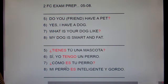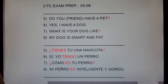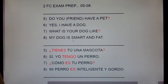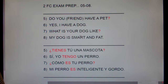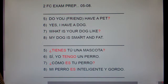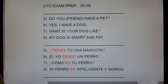Number 7 is tricky. It looks like 'How is your dog?' but the phrase 'what is something like' is very common in Spanish. What is your house like? ¿Cómo es tu casa? What is your family like? ¿Cómo es tu familia? It doesn't mean 'How is your dog?' It means 'What is your dog like?'